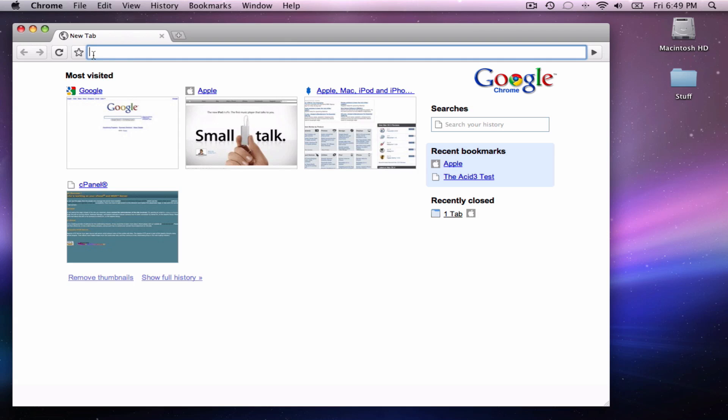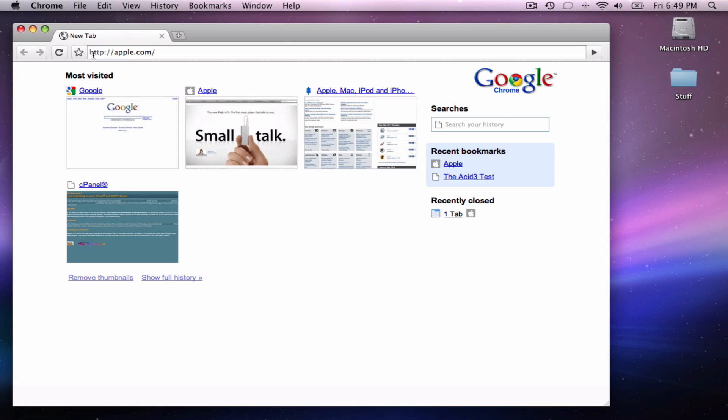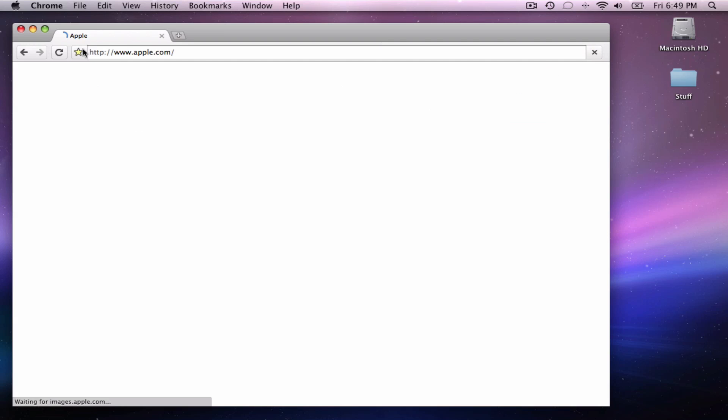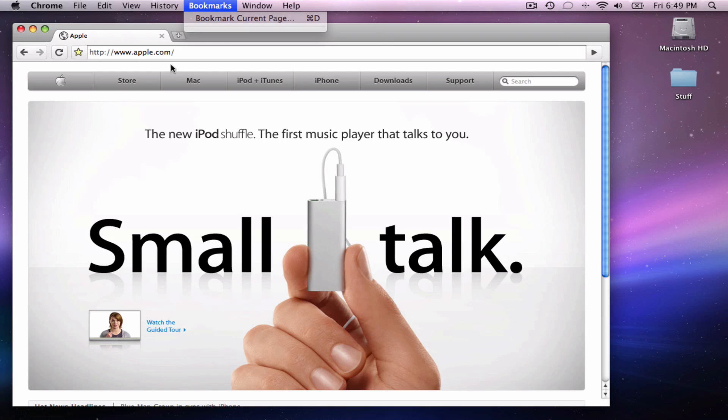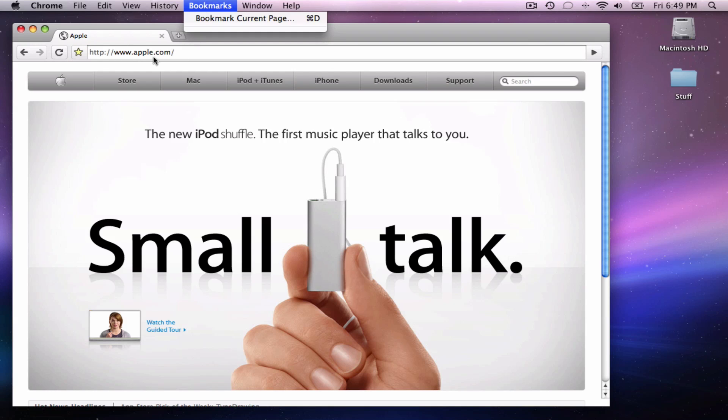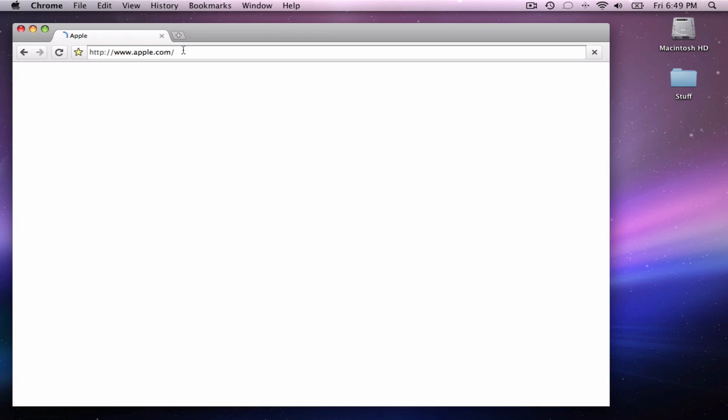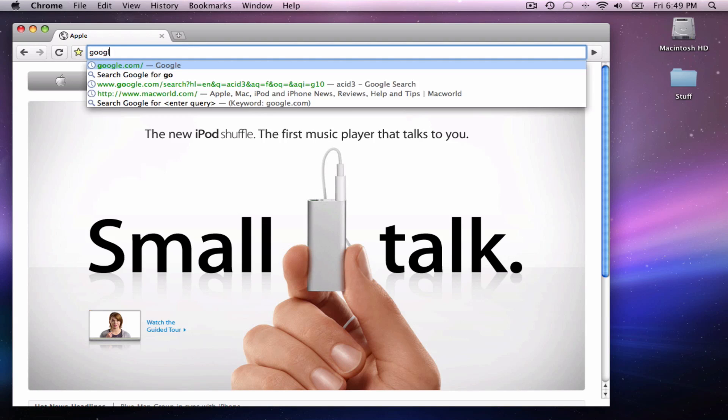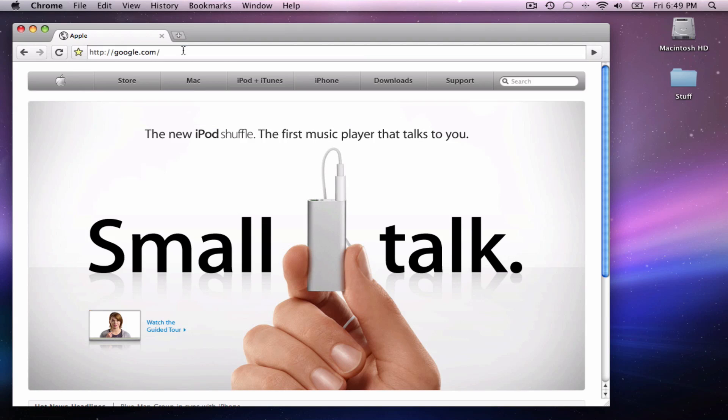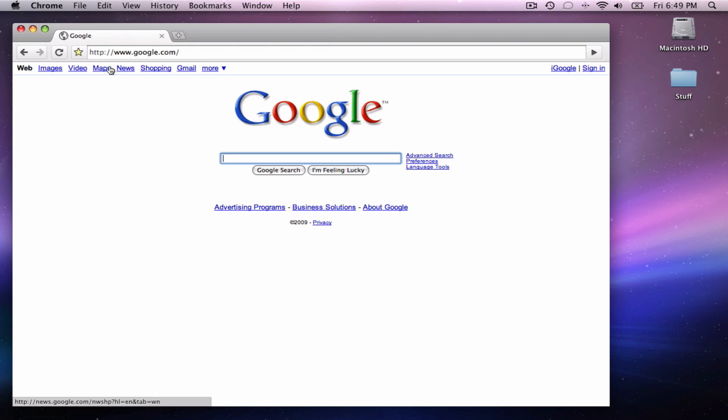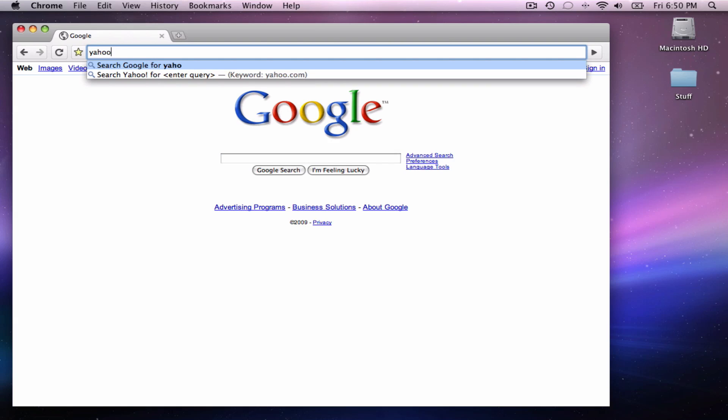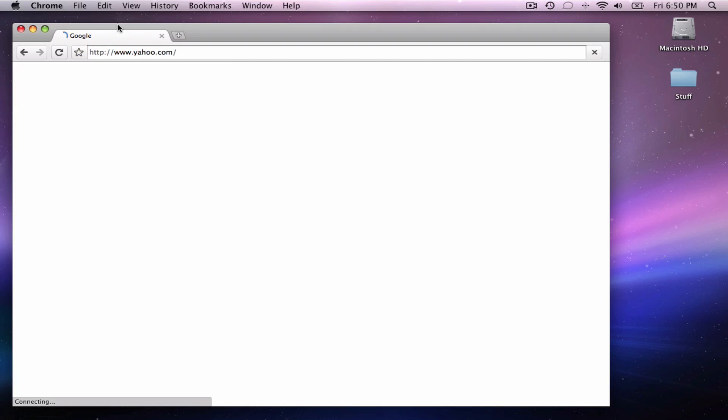You can bookmark pages like Apple.com. Sorry, bookmarked. Let's try to go up a site. Let's try Yahoo. It does load the pages pretty fast.